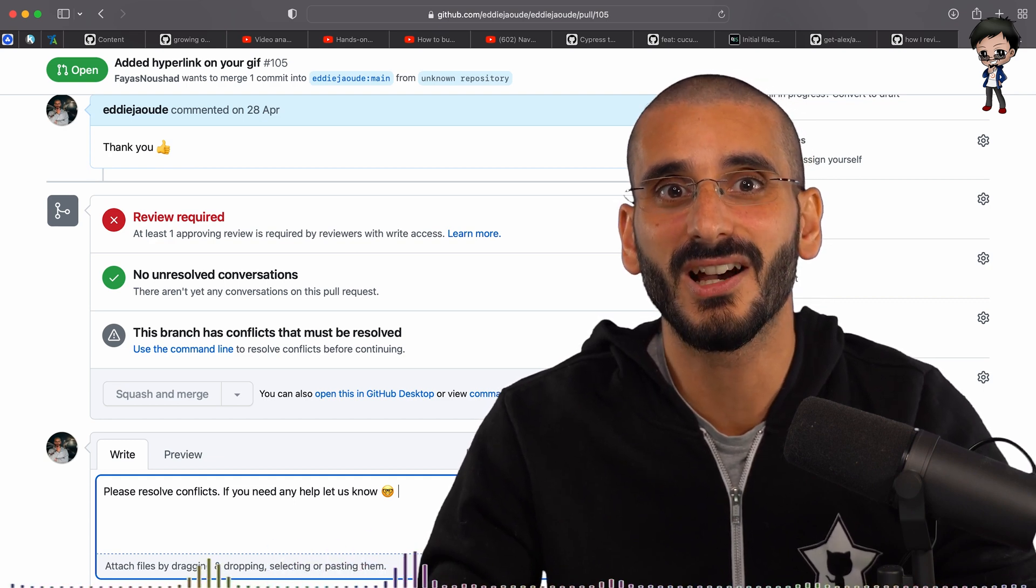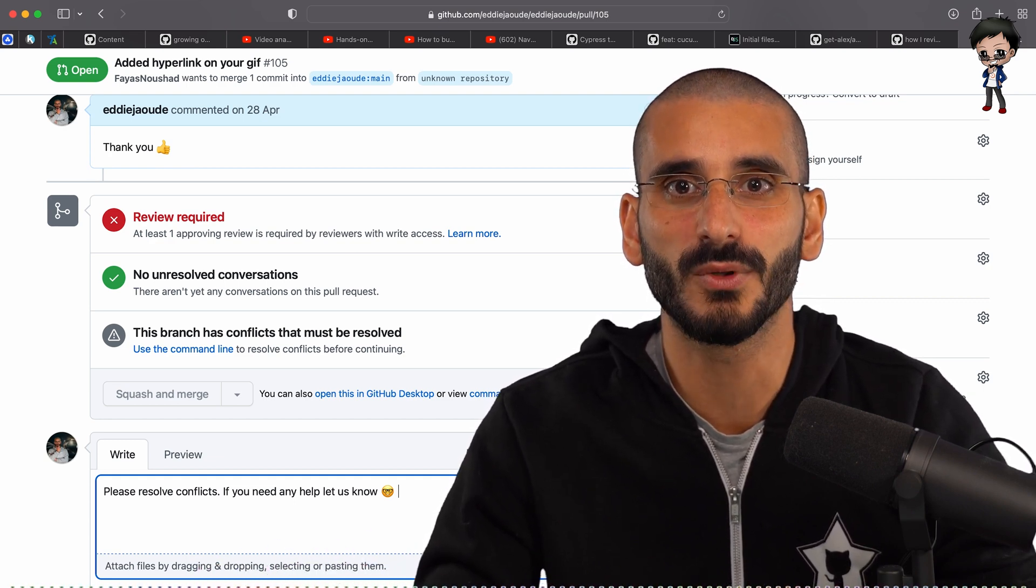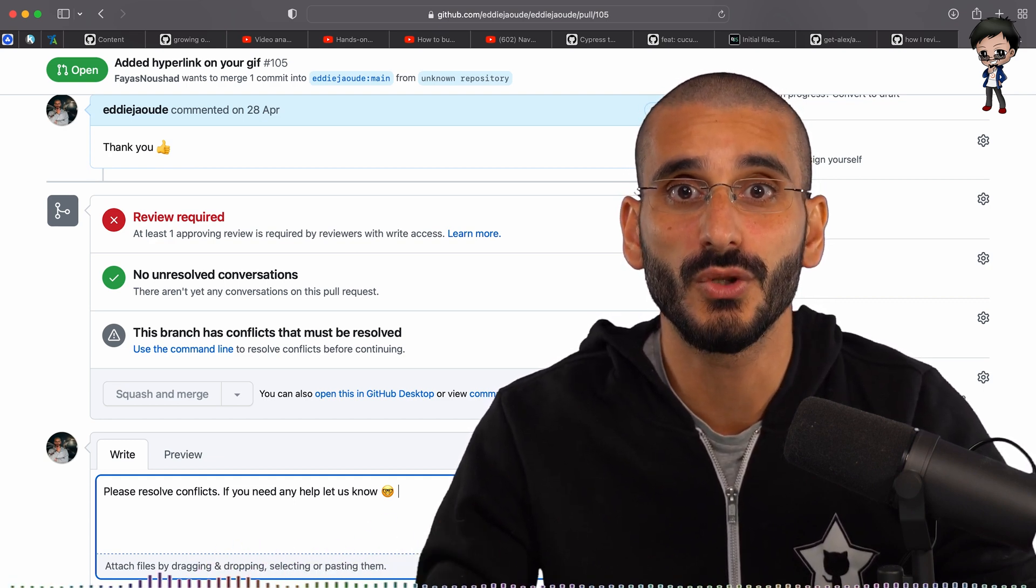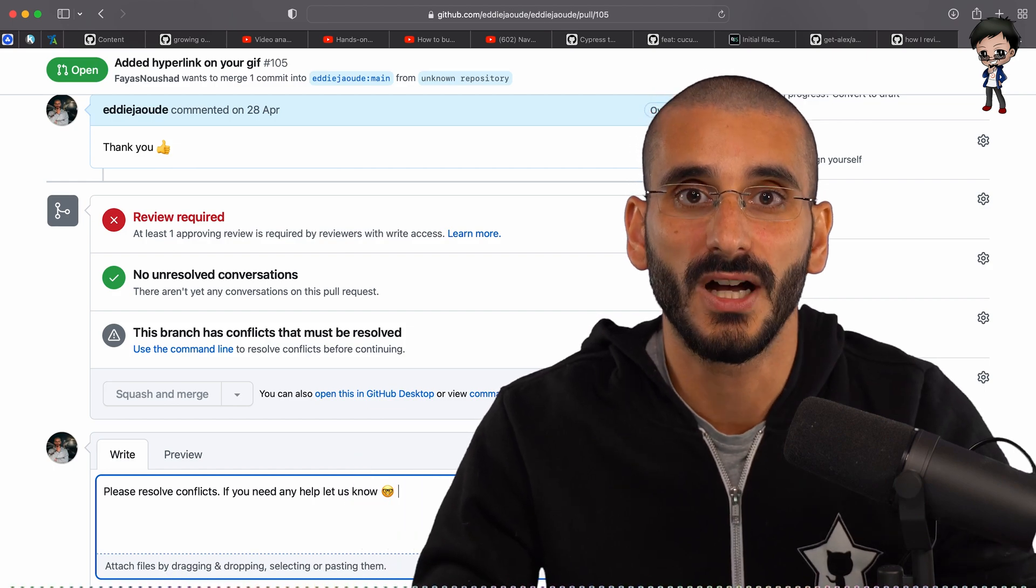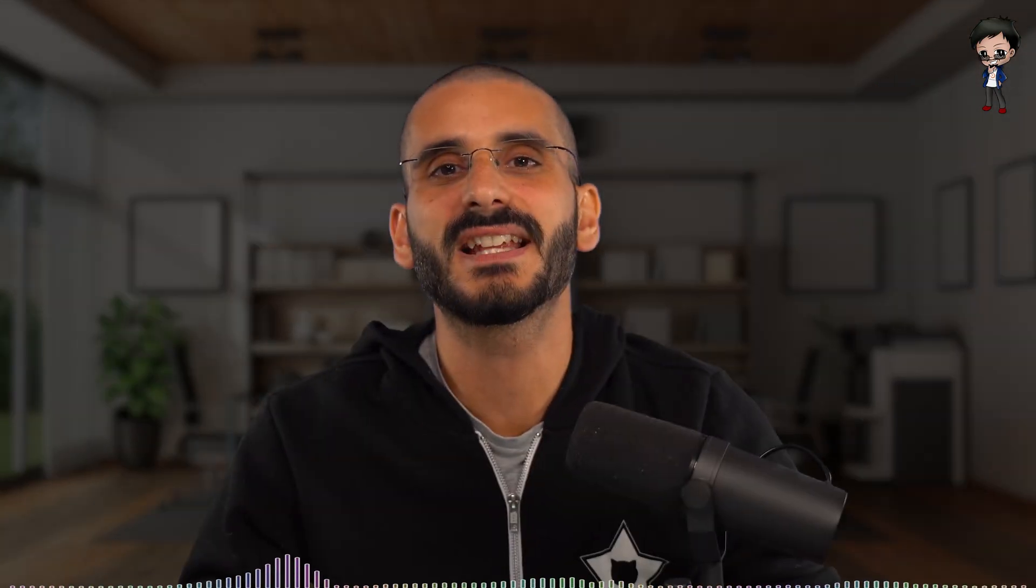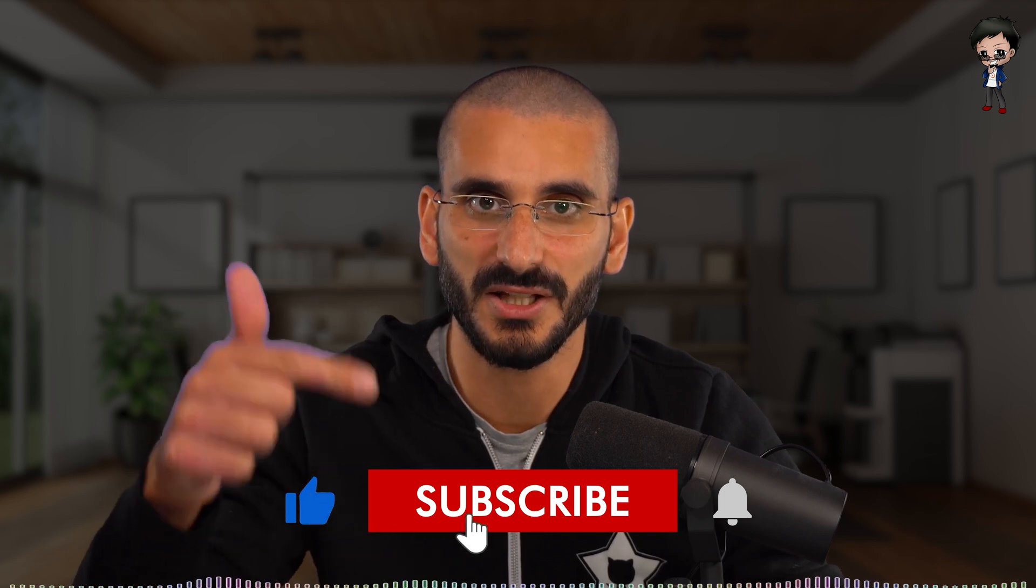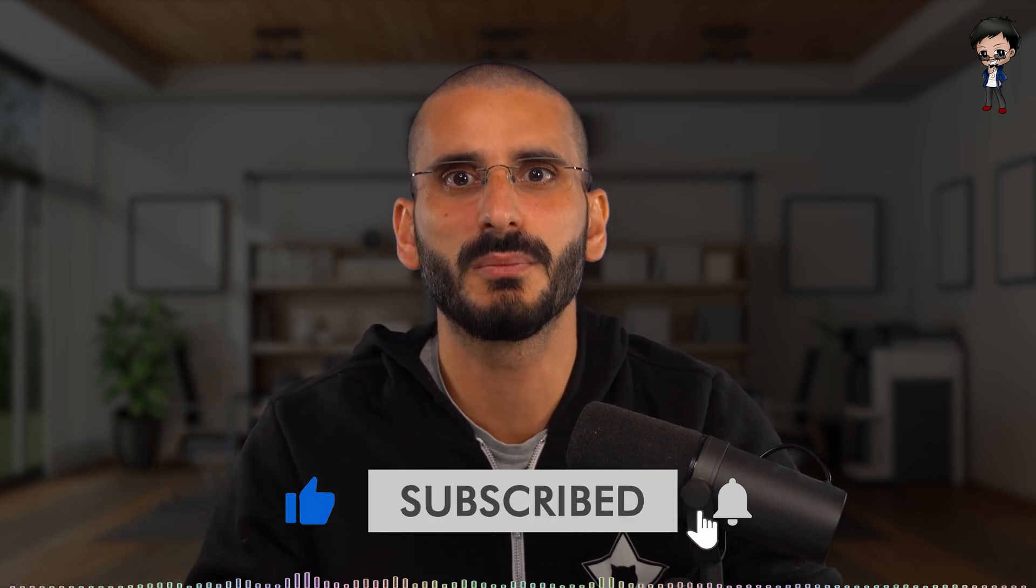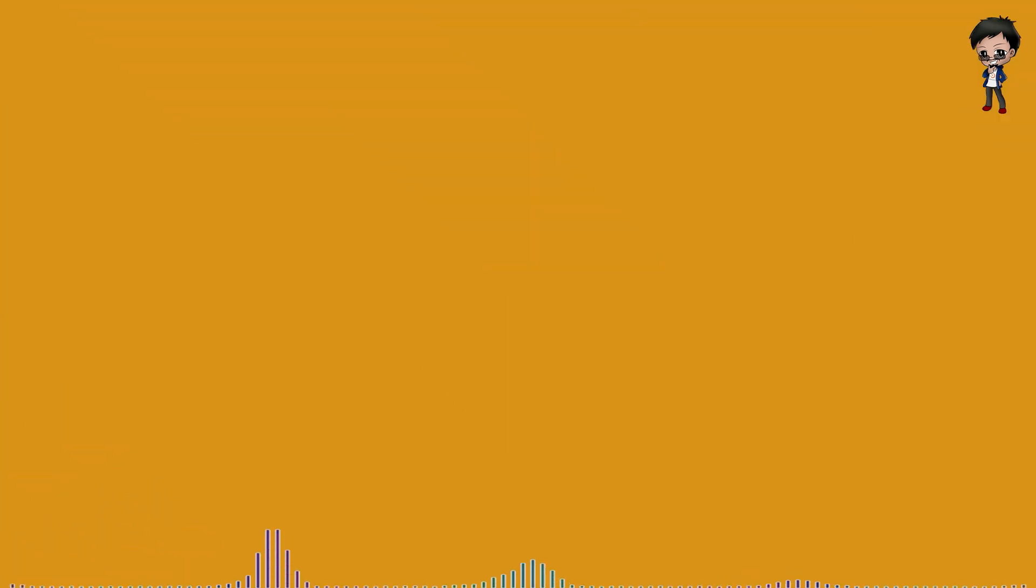And by done, I mean getting closer to being available to the user, which is what the goal of our project is. If that sounds interesting to you, don't forget to give this video a thumbs up and subscribe below. It's completely free and supports my channel.